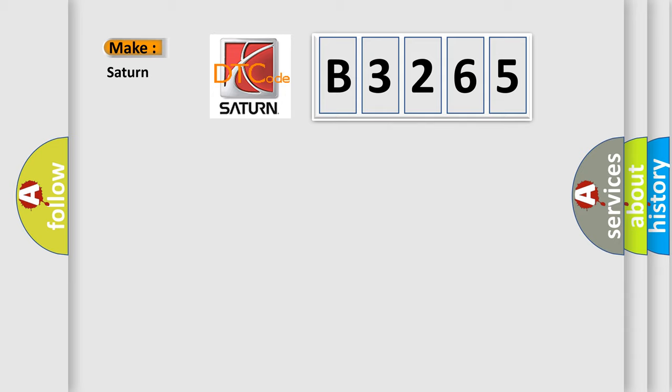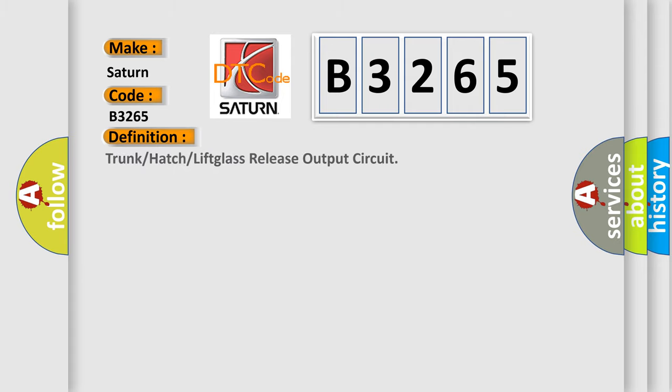So, what does the diagnostic trouble code B3265 interpret specifically for Saturn car manufacturers? The basic definition is: trunk or hatch or lift glass release output circuit.